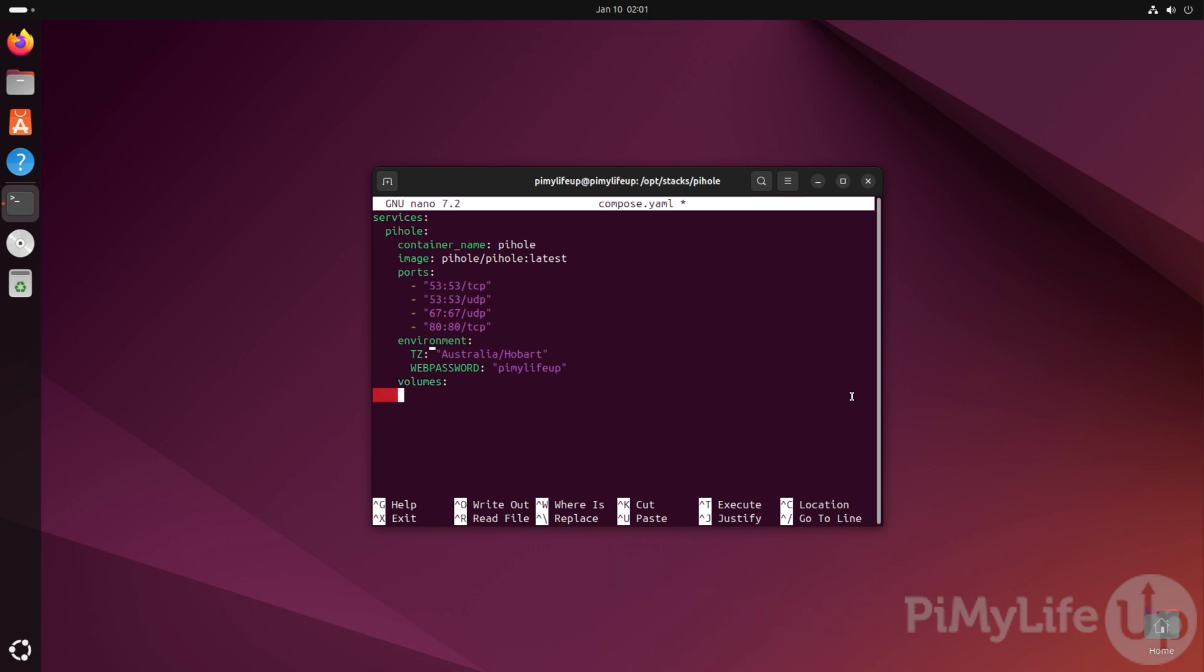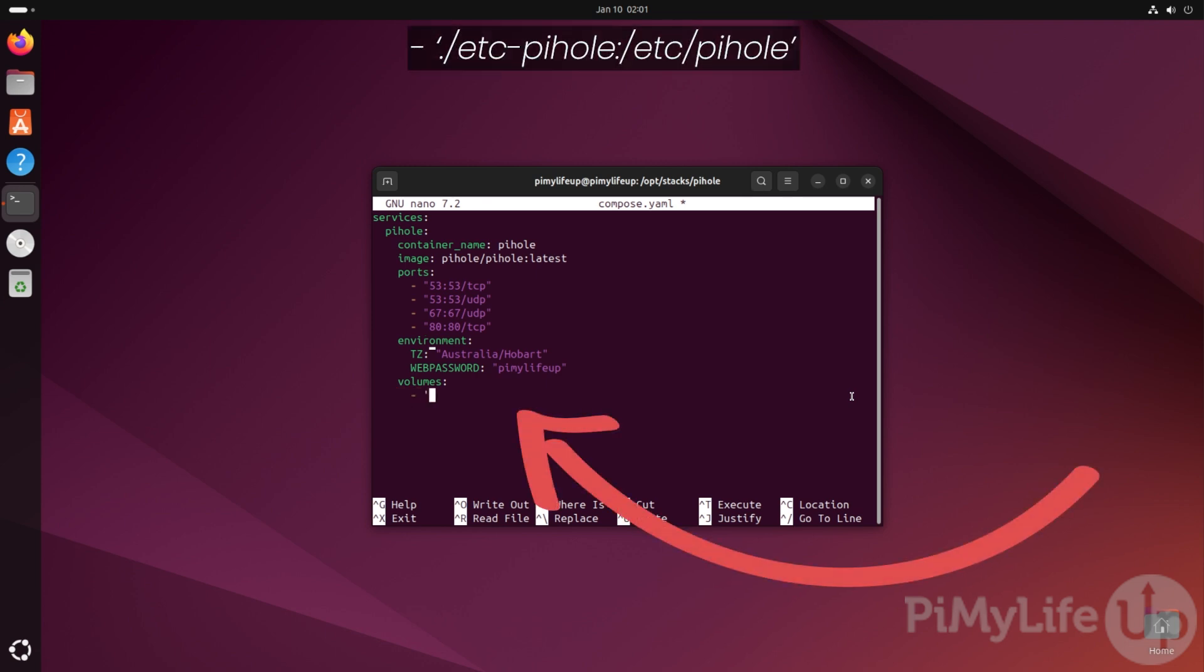This first volume can be defined by typing - './etc-pihole:/etc/pihole' in single quotes. This makes Pi-hole's configuration files and metadata persist between each restart.